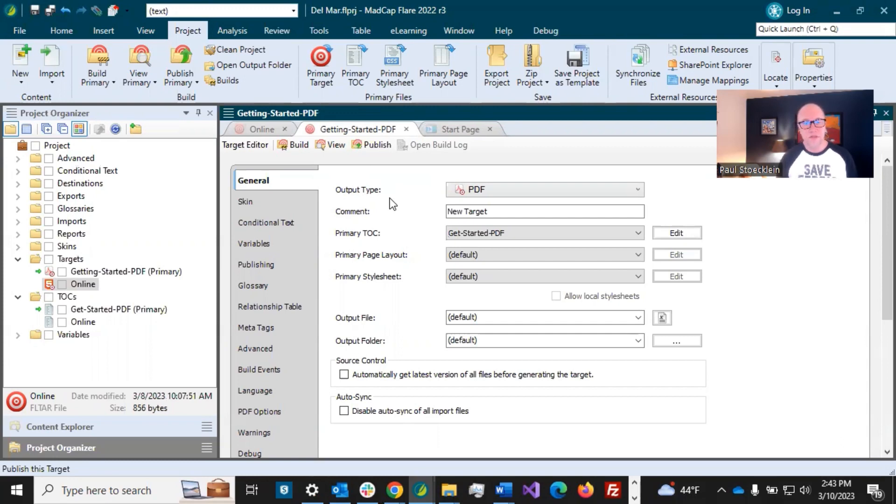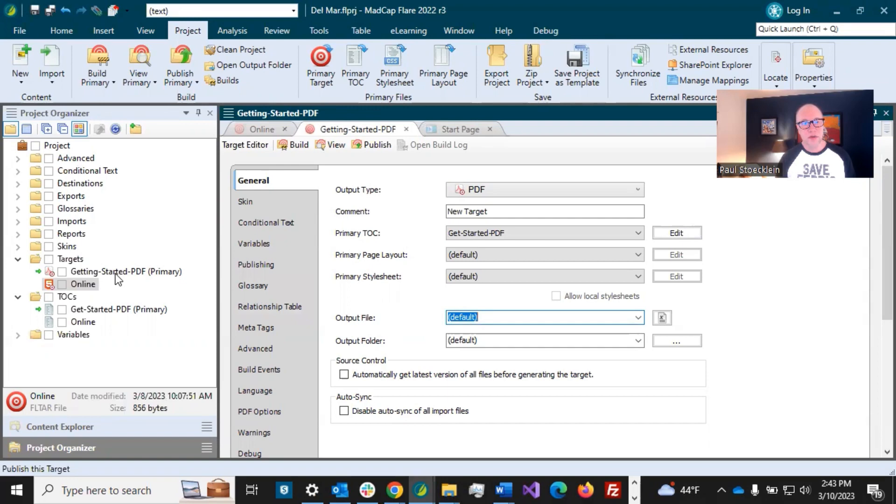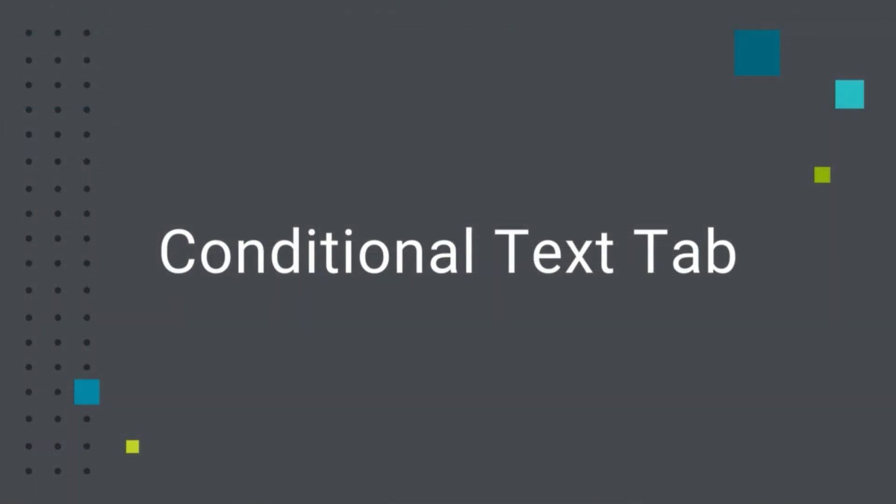So pointing to the proper TOC file. And if you look through the rest of these things, well, you don't really need to set any of these others. Probably the other thing that you might want to set is the output file. So if you wanted the PDF to be named something in particular, you could just click and type it in here. Otherwise it's going to be based on what your target file name is. So it'll be getting dash started dash PDF.PDF. And I'm good with that. So I'm just going to leave it there.